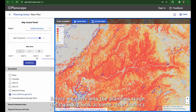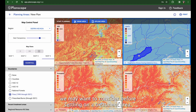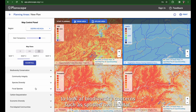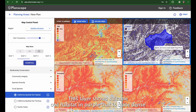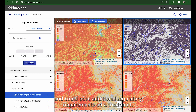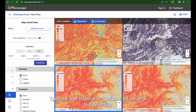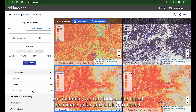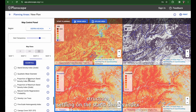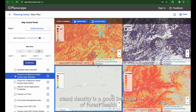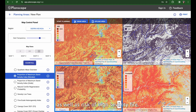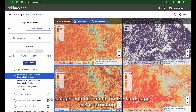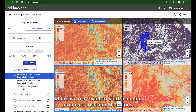Before we move into the planning stage, let's quickly look at some other metrics we may want to consider before settling on a treatment area. For example, I can swap out my vegetative stress layer to look at biodiversity concerns such as spotted owl habitat. This layer shows suitable owl habitat in purple, which is quite dense and could pose additional regulatory requirements on a treatment. We can also look at the forest resilience pillar and click into forest structure, settling on the stand density index. In western fire-adapted forests, stand density is a good indicator of forest health as well as risk of high severity fire, helping us get a good handle on the landscape we're targeting.